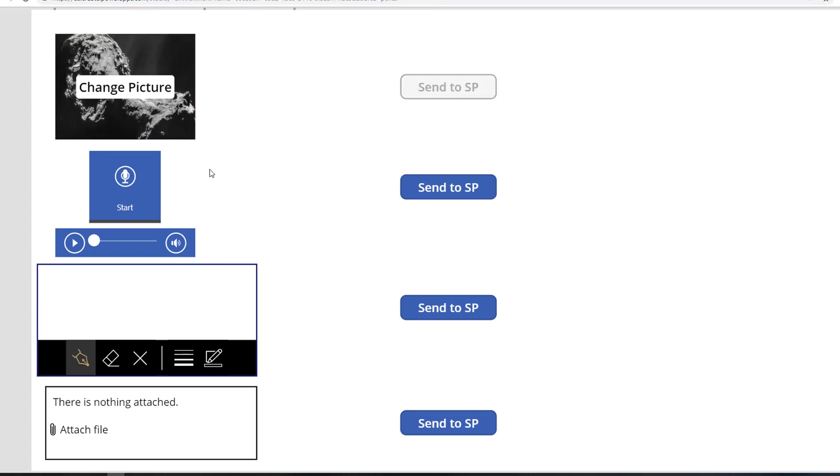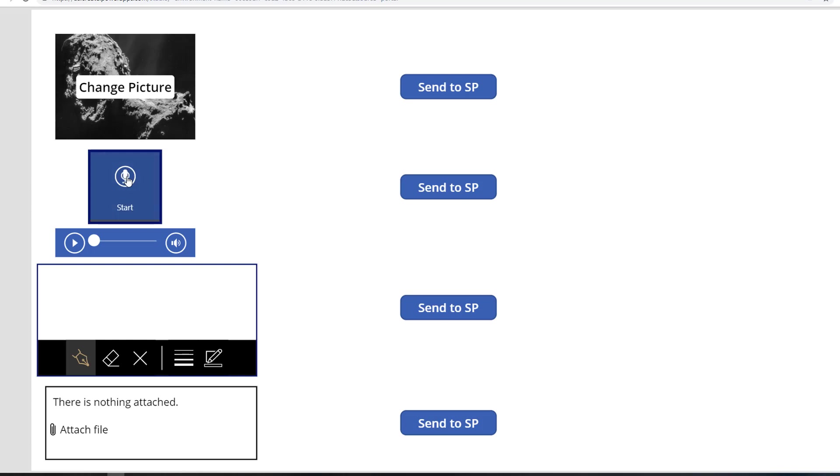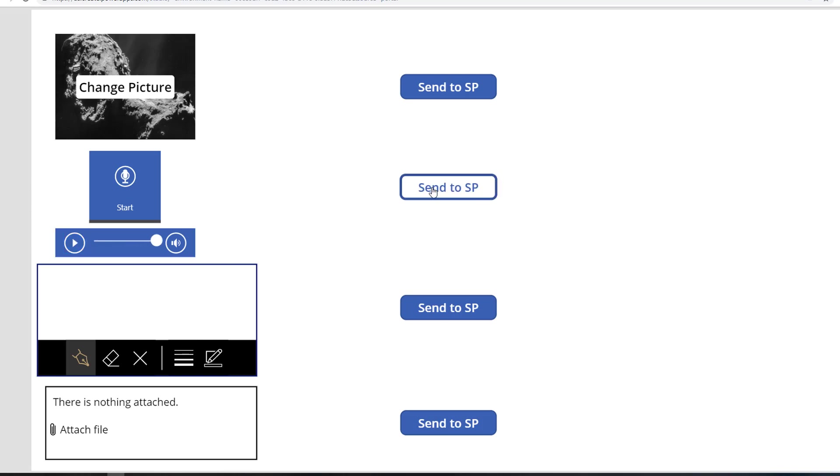Now let's do some audio while that's thinking about it. Hello, this is Paul. I am testing cool stuff. Let's just make sure that worked. Hello, this is Paul. I am testing cool stuff. All right, let's send that off.